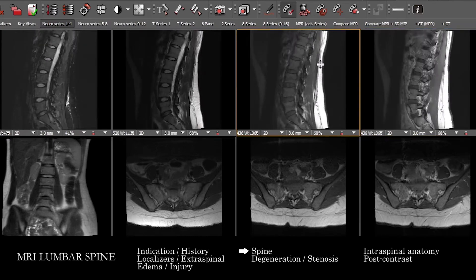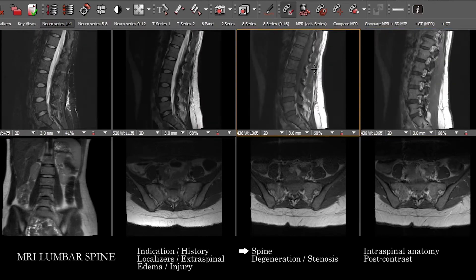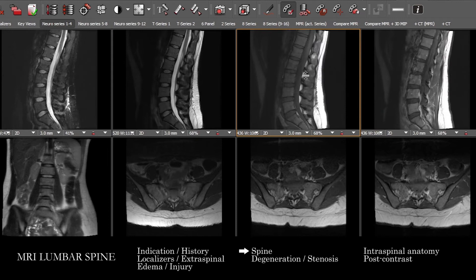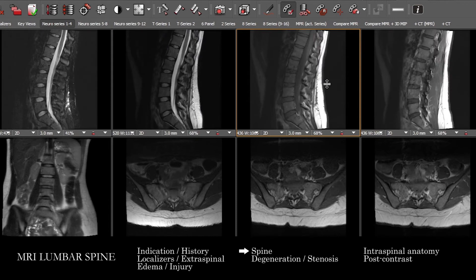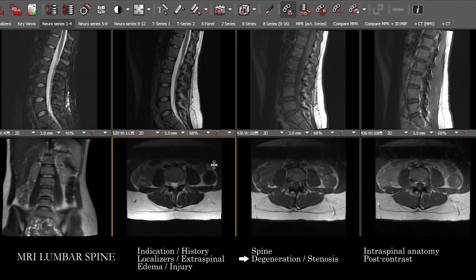So you're looking at bone marrow signal and disc signal similarly. Once you have a sense of alignment, the morphology of the vertebrae, its various components, and the signal — what we're going to do is take a look at how any degenerative or disc abnormality impacts the spinal canal and nerve foramina.